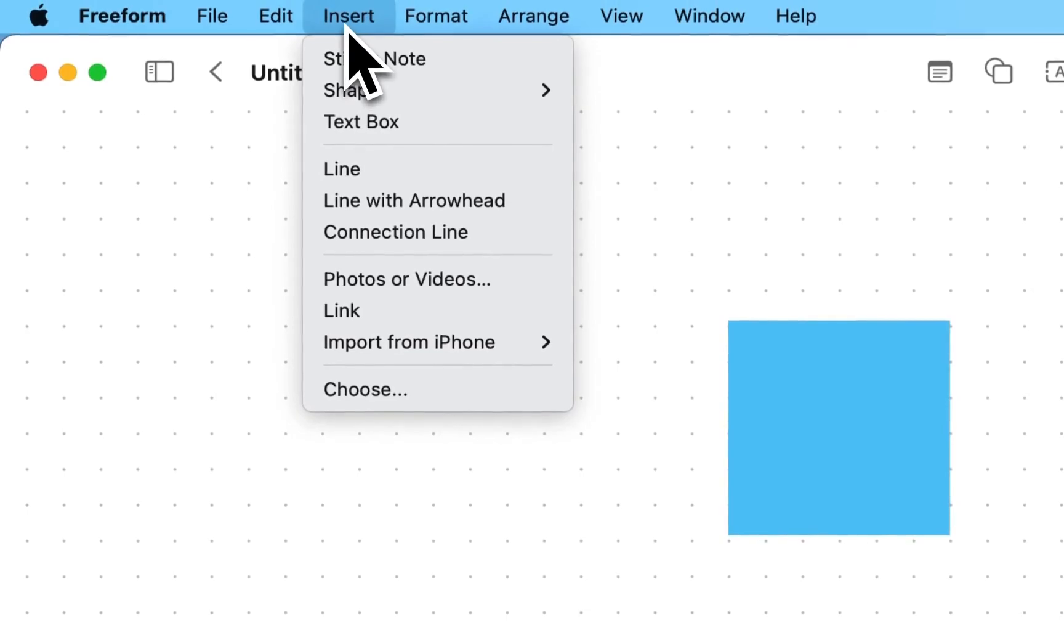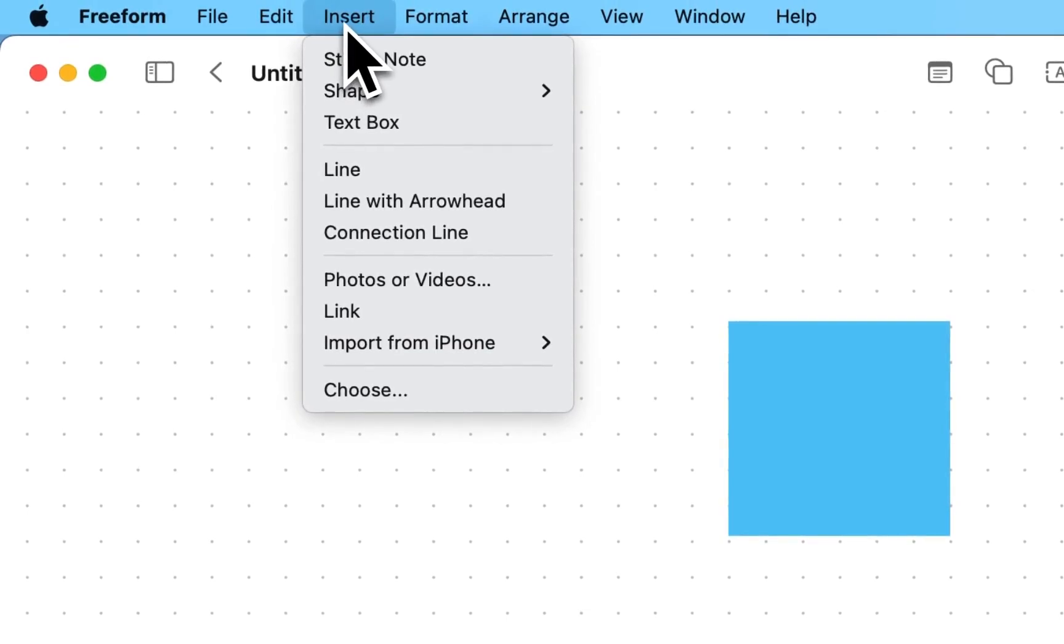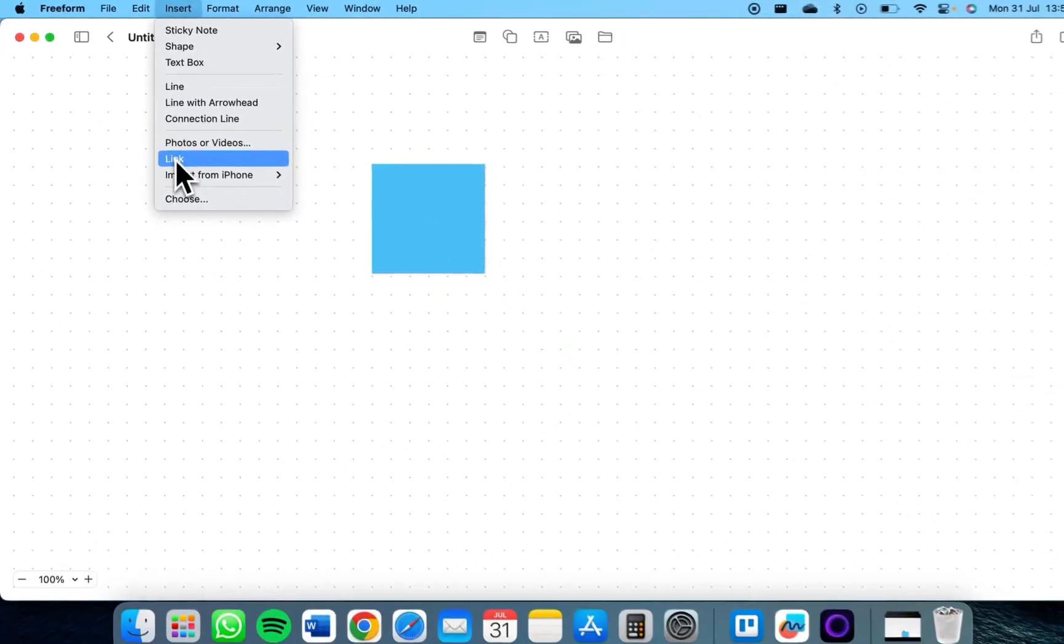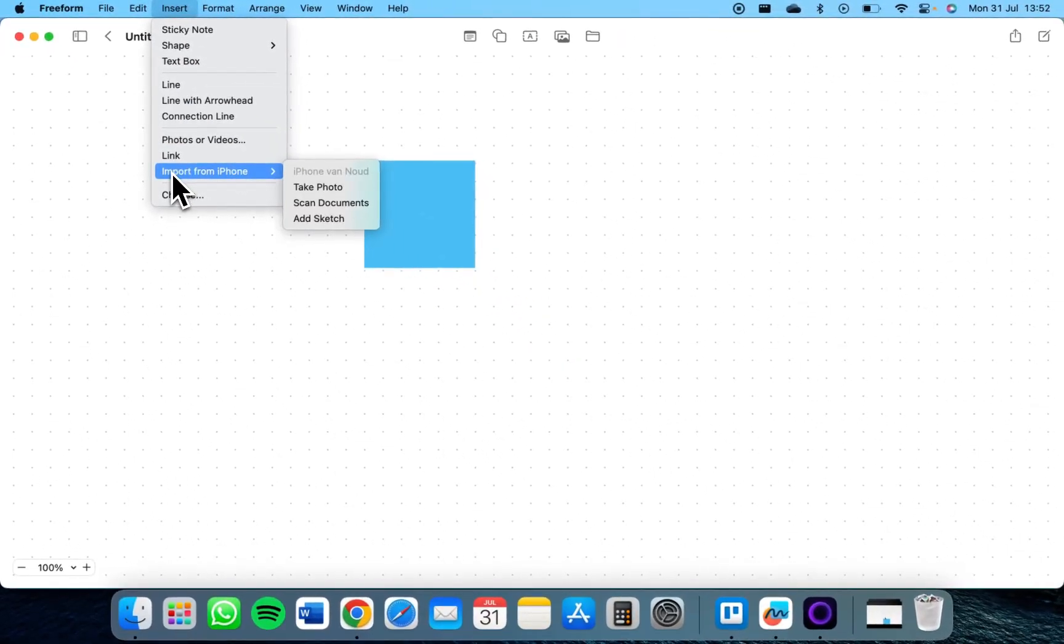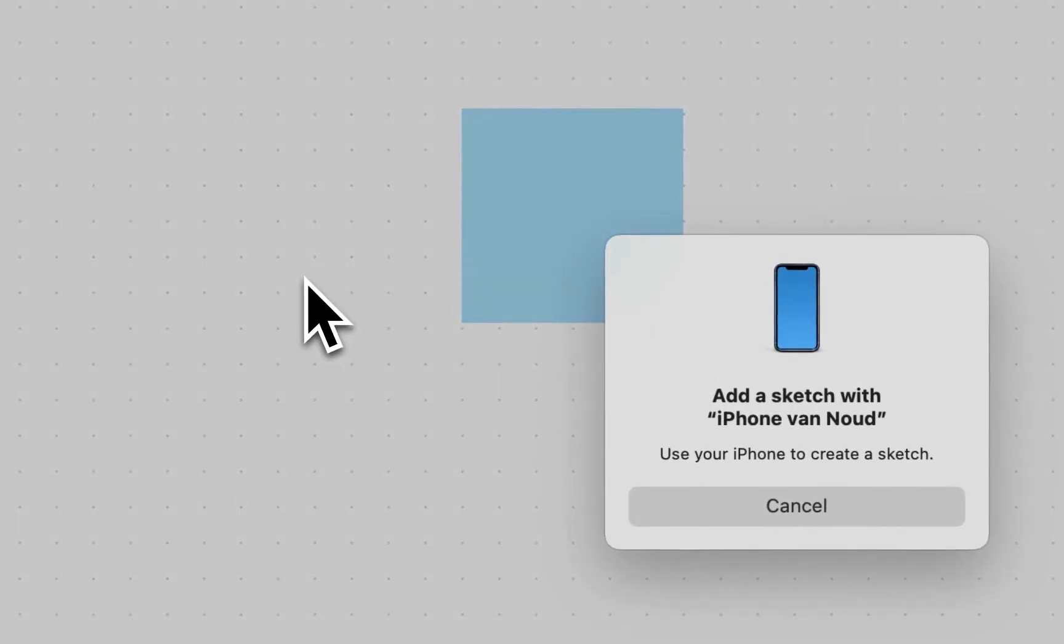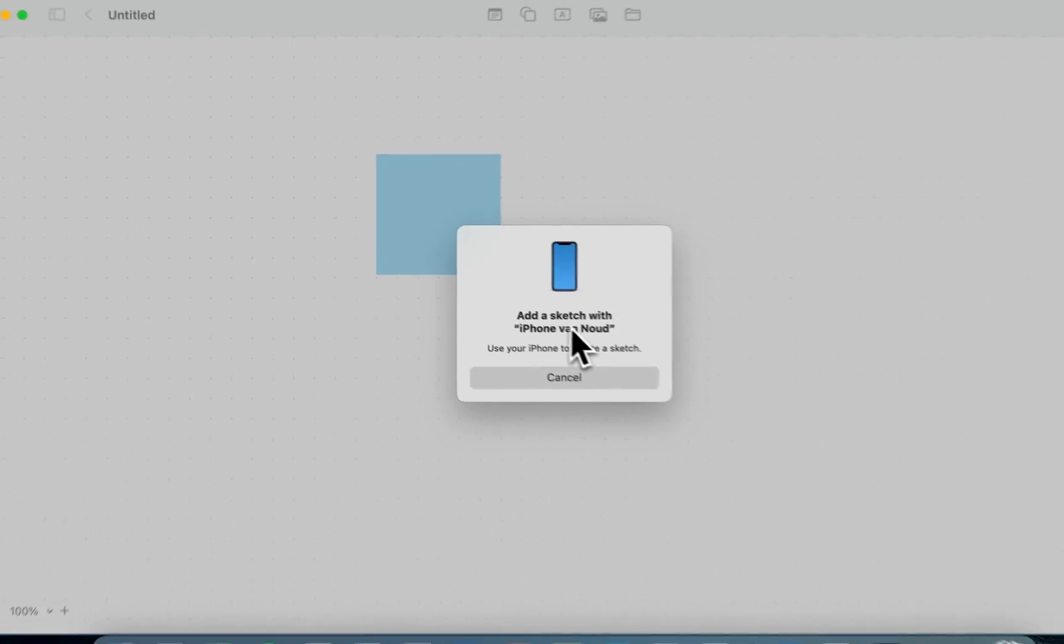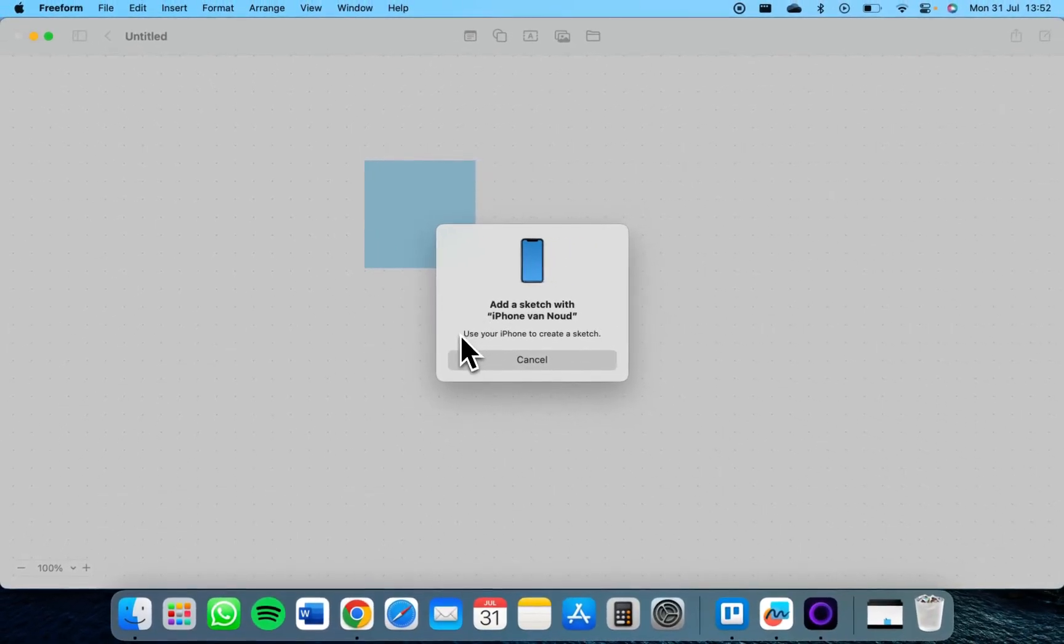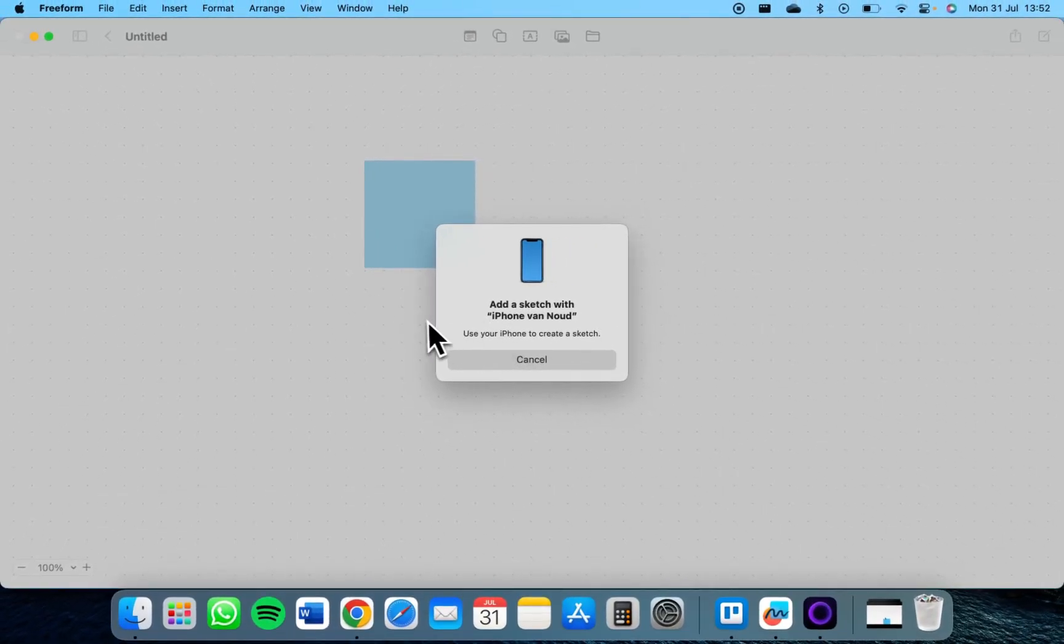What you need to do is go to Insert at the top of your screen, then go to Import from iPhone, and tap on Add Sketch. As you can see, this option lets you use your iPhone to create a sketch. Now a screen pops up on your iPhone